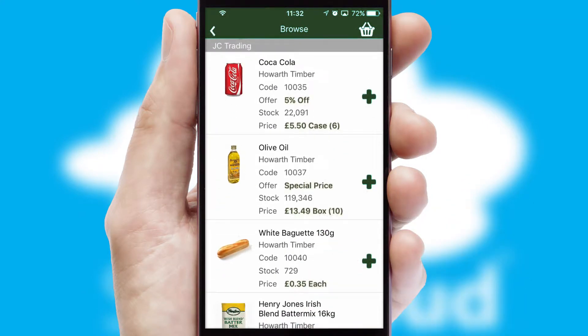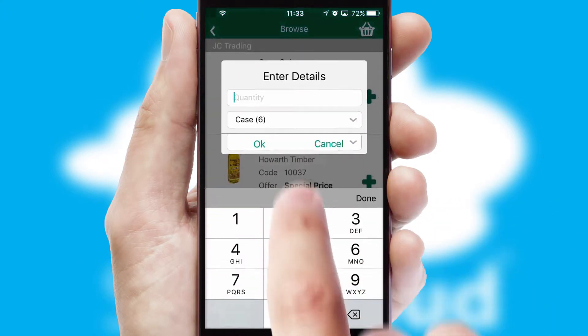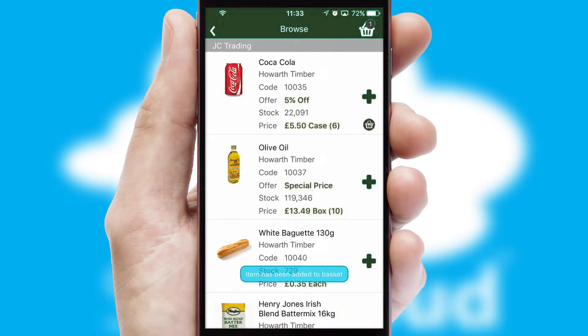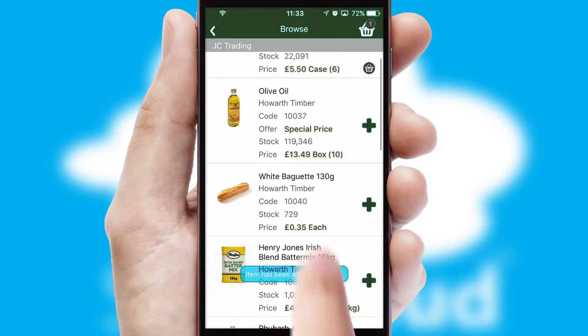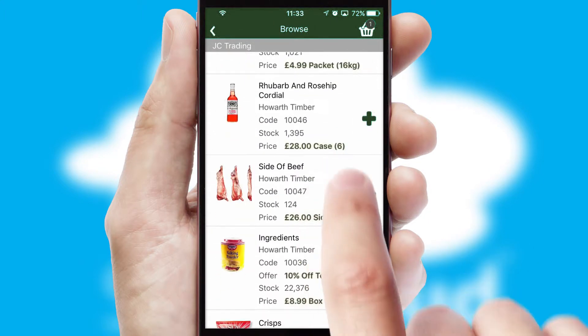Once you have found the required item, simply click, enter the required quantity, unit of measure and then confirm. A basket icon will appear beside the product to confirm it has been added to your order.